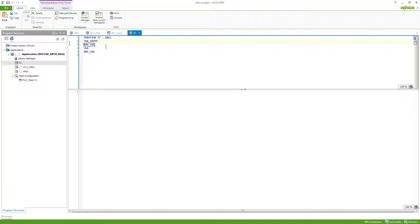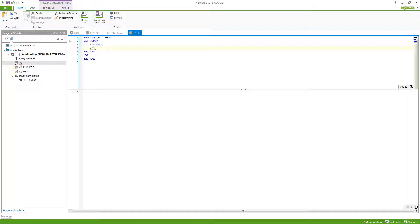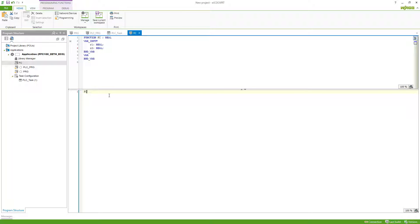We can, for example, define value R1 as real and R2 as real, which then we can use to calculate our output. So FC is equal, in this case I would create just R1 plus R2 divided by 2.